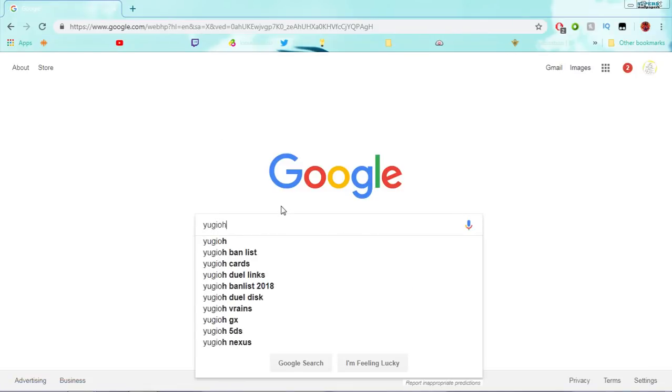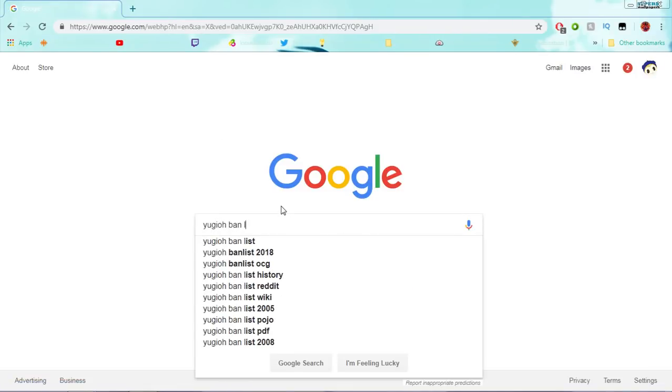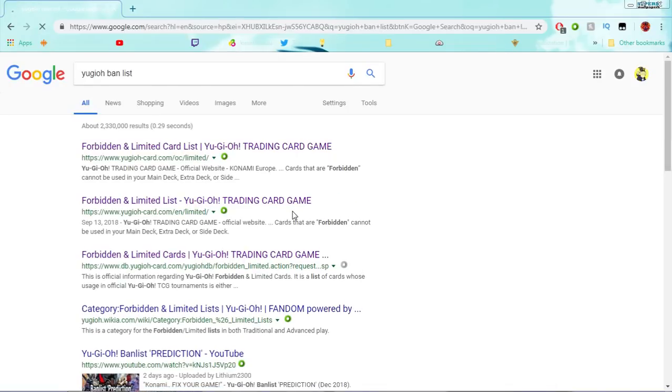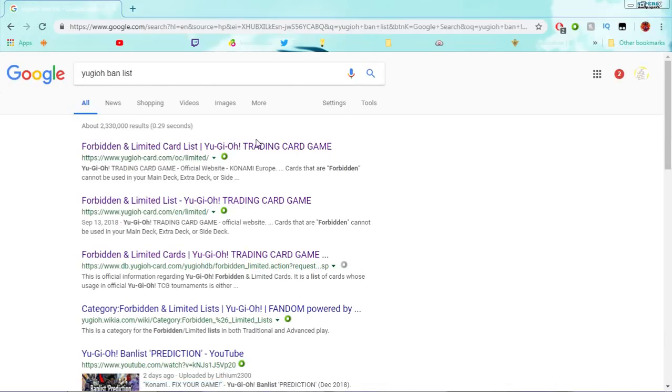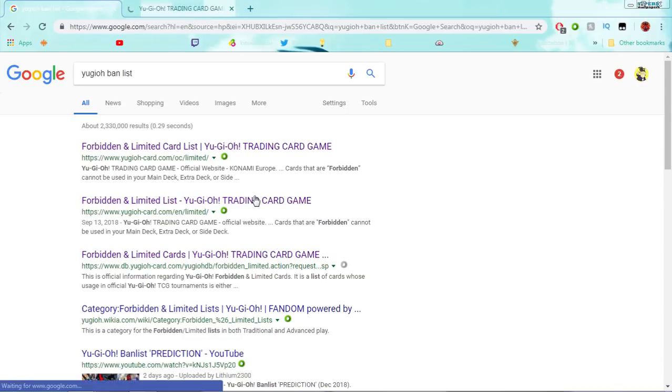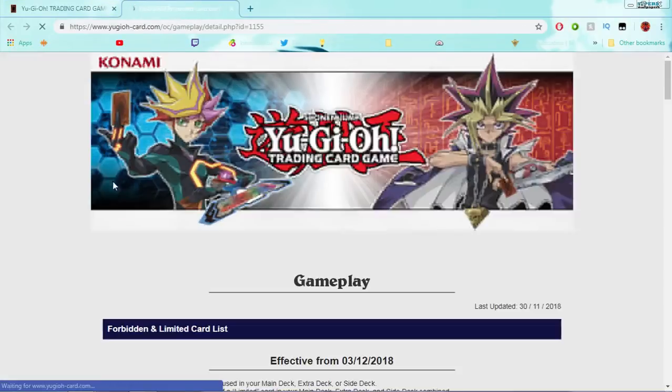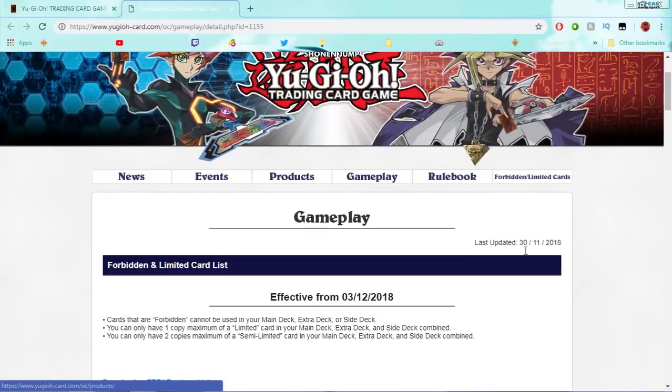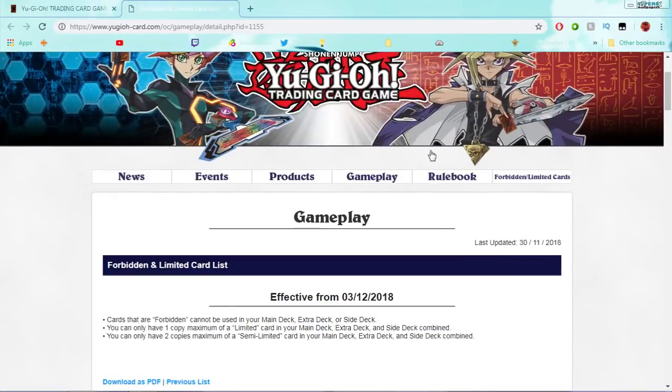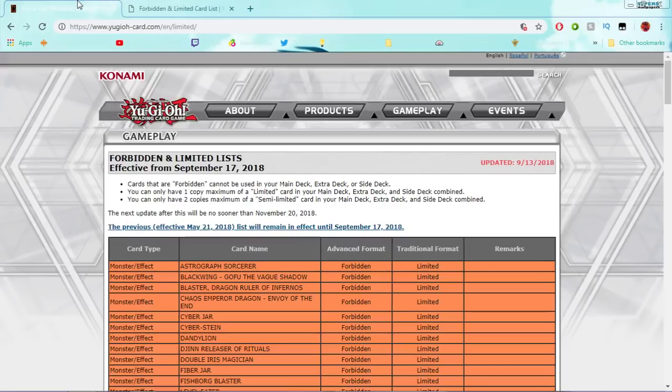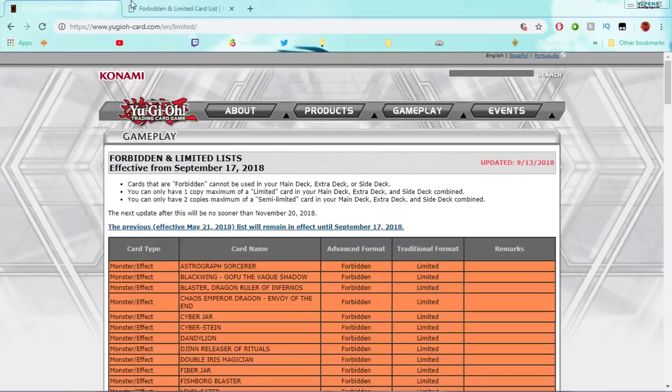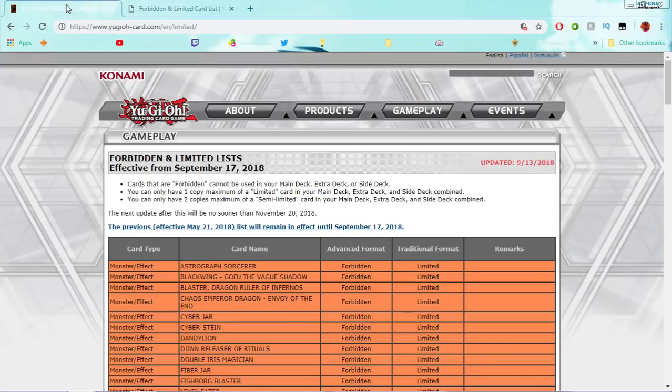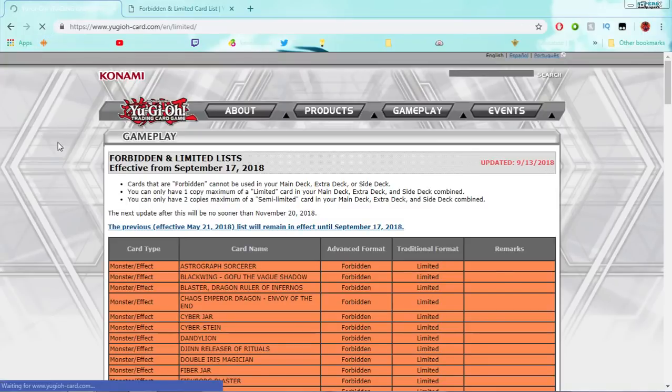Yu-Gi-Oh! Banlist. Oh, was it like the freaking OCG or something? Oh! Okay, so it's... Wait, is this... Okay, so for some reason it's live on the UK website, but it's not on the American website.